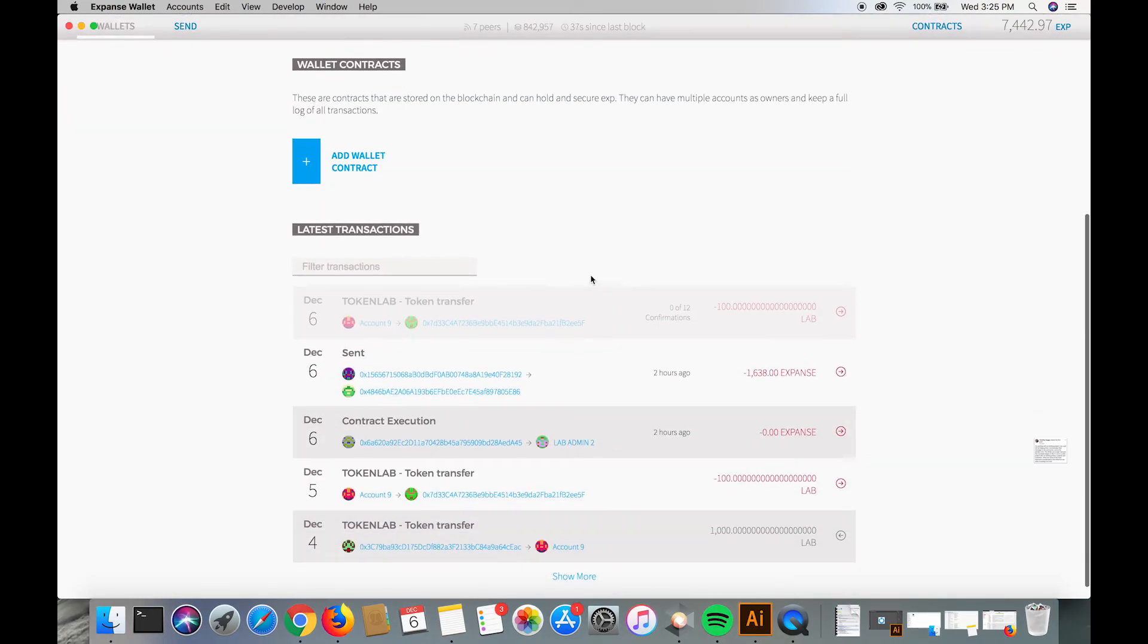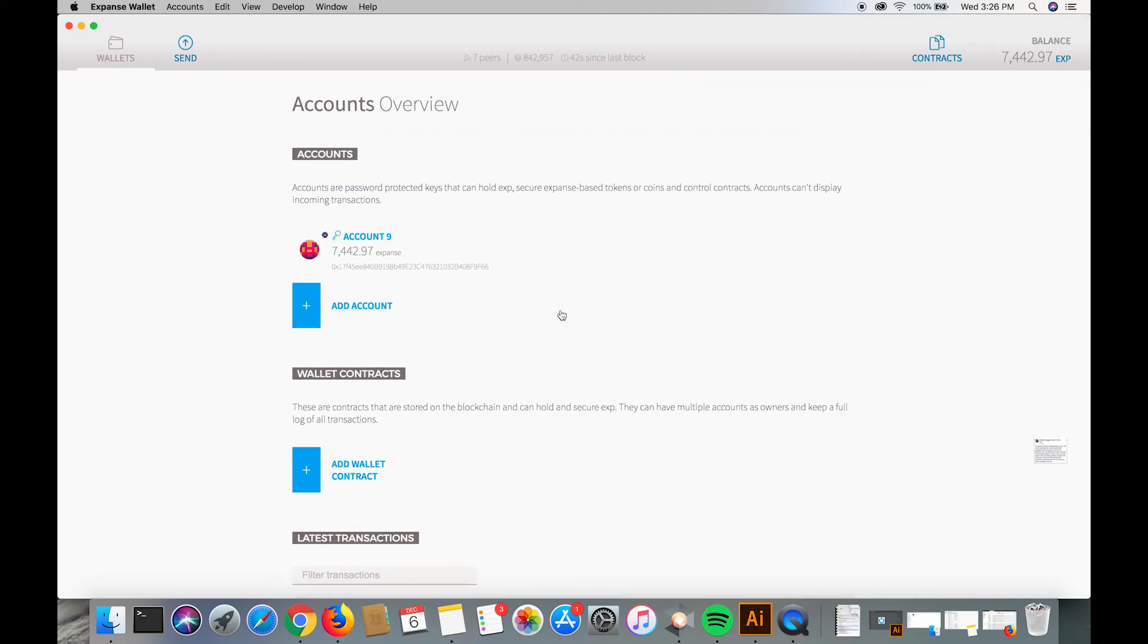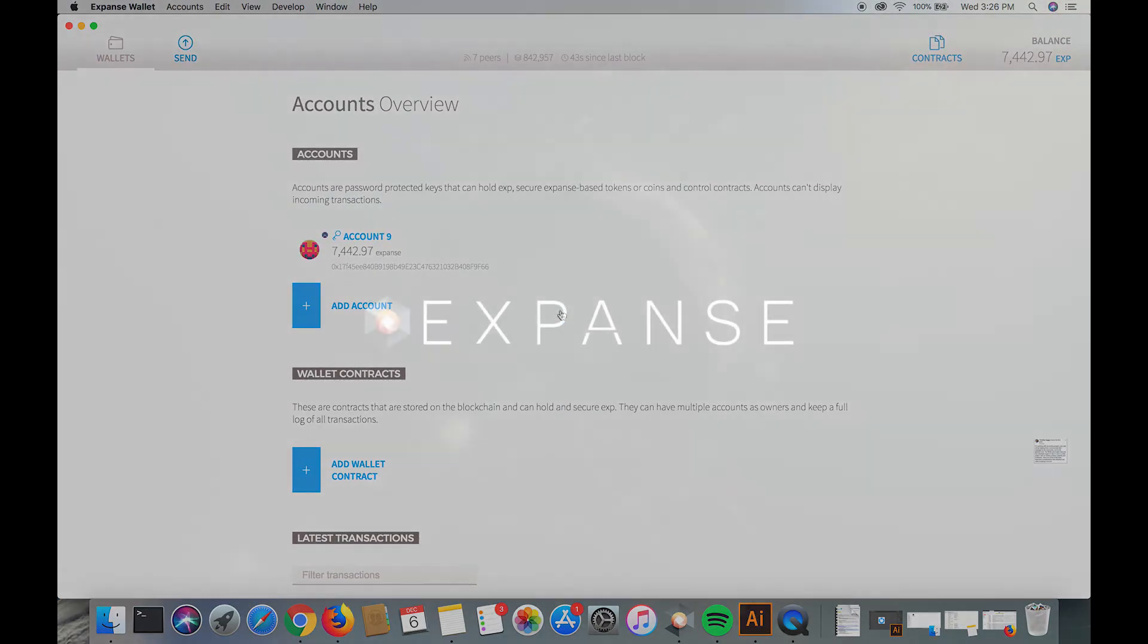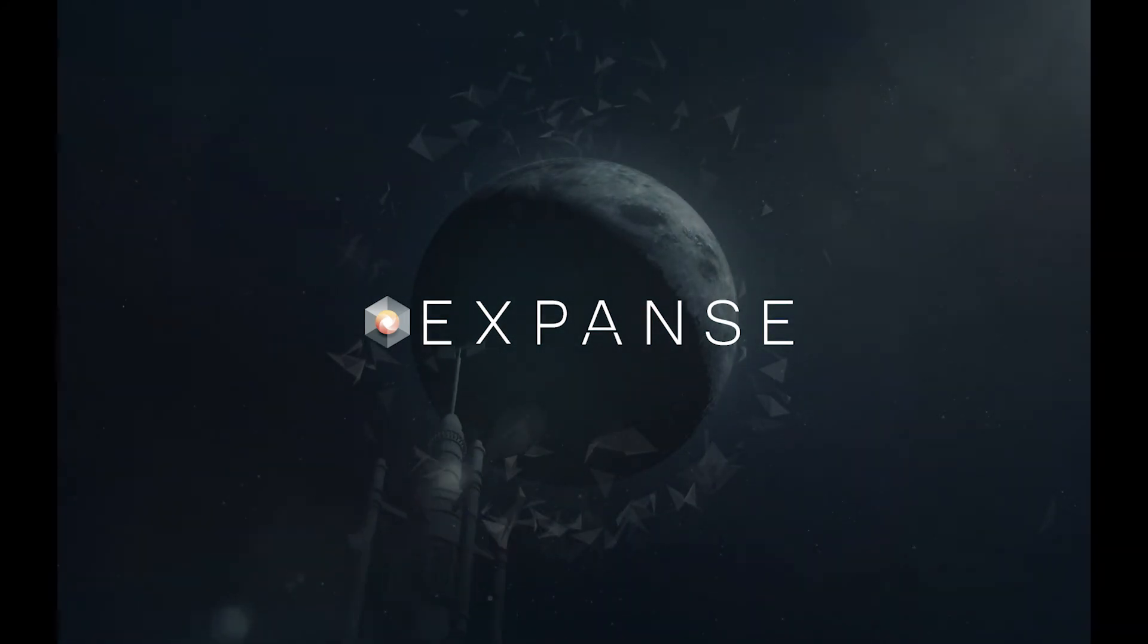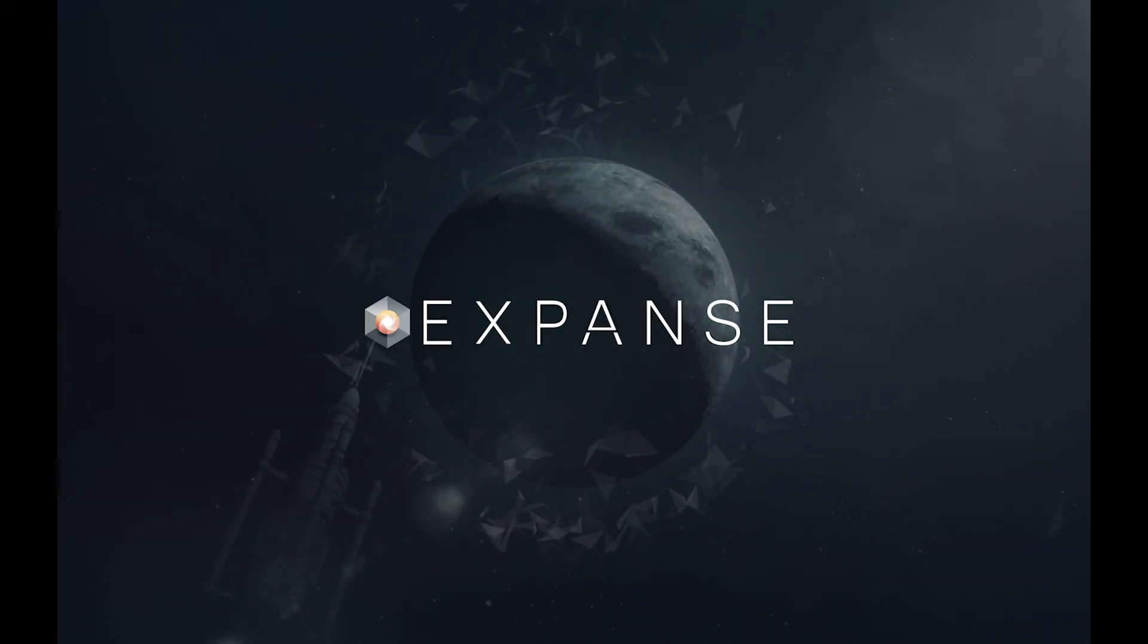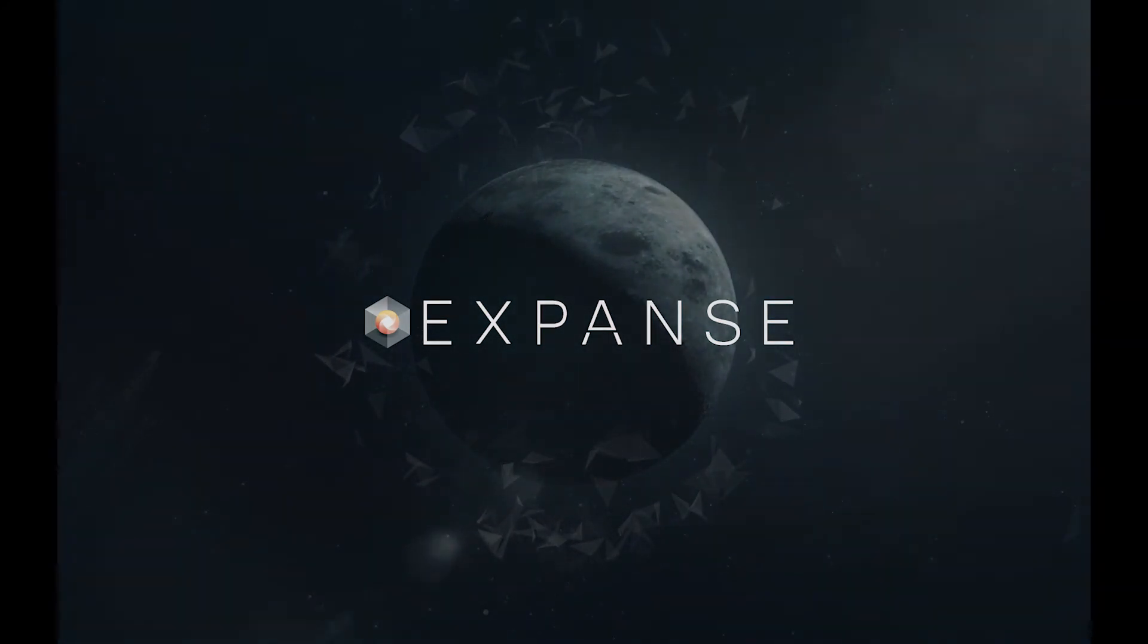And that's it, that's all you got to do, it's that easy to send token lab using the mist wallet. As always, thank you for watching this video, and have a good one, I hope you learned something cool. Thank you.